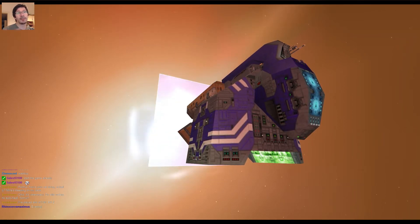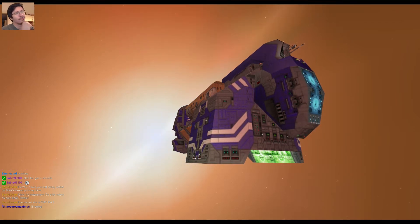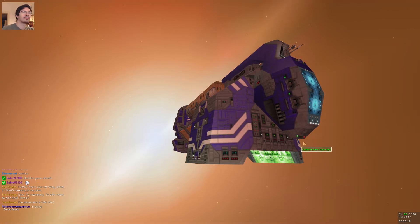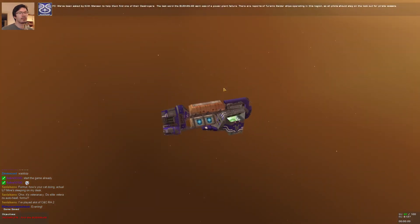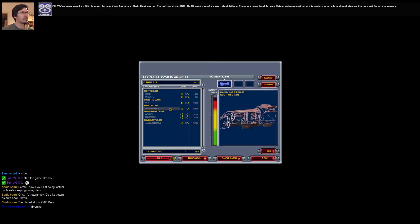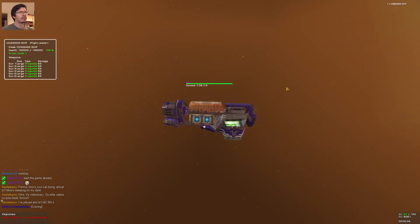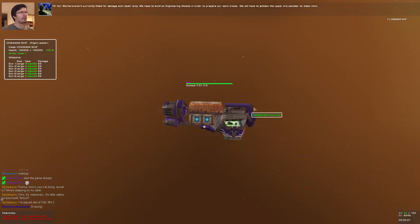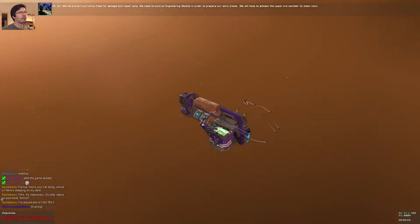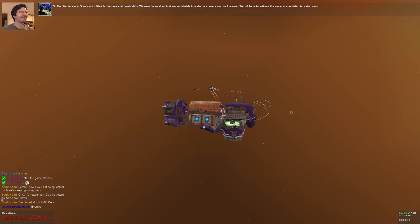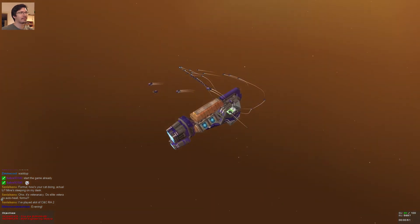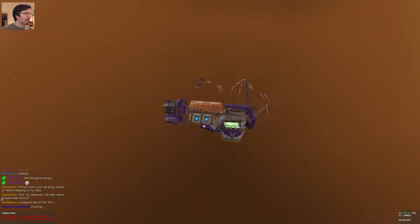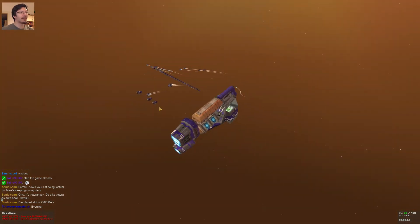Of course, not thanking us at all. Bastards. We've been asked by Kithmanan to help them find one of their destroyers. The last word that Bouchan Ray sent was about power plant failure. There are reports of tyrannic raider ships operating in this region, so all pilots should stay on the lookout for pirate vessels. We need to build an engineering module in order to prepare our work crews.